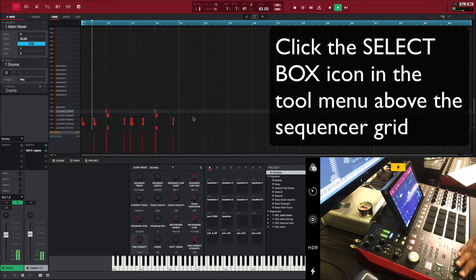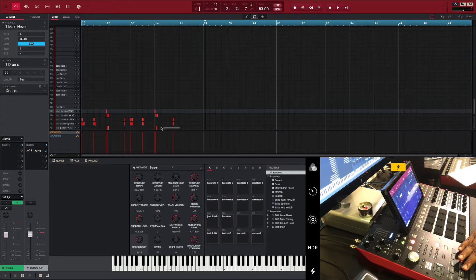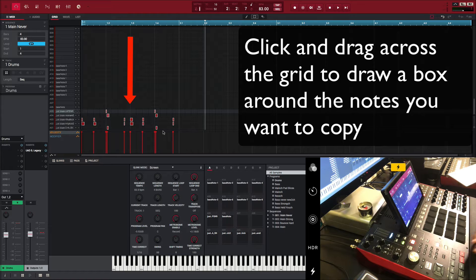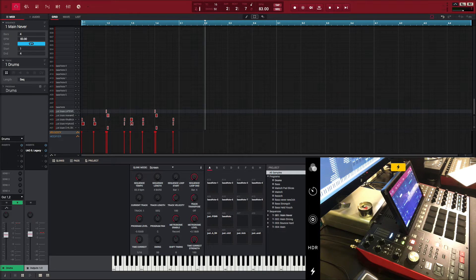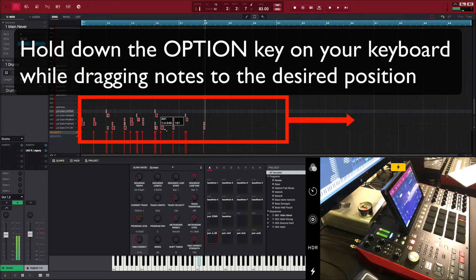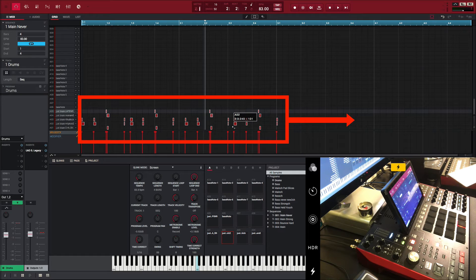To copy events in the MPC software, click the select box icon above the grid. Click and drag across the grid to create a box around the events you want to copy. Hold down the option key of your computer keyboard while dragging events to paste to the desired location.